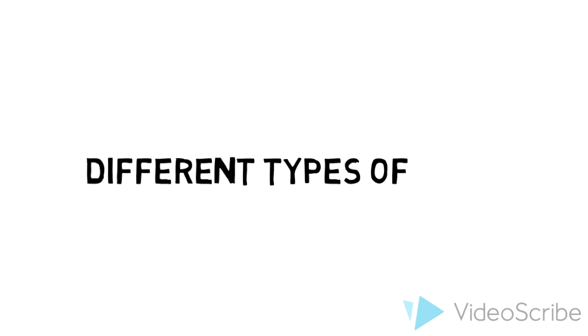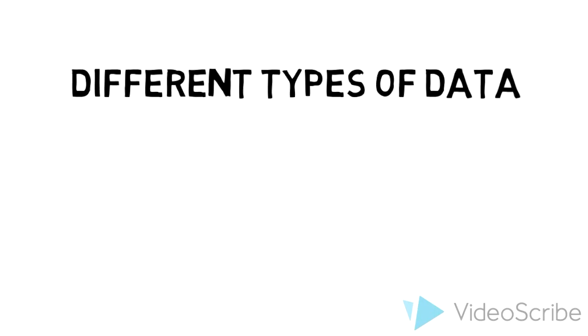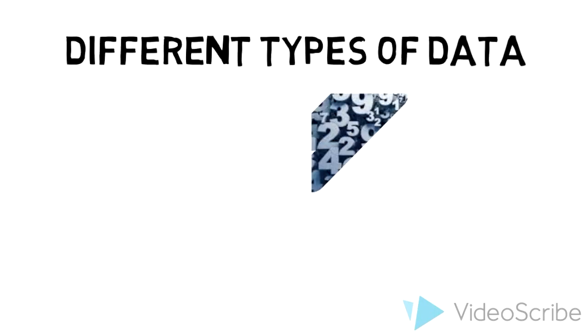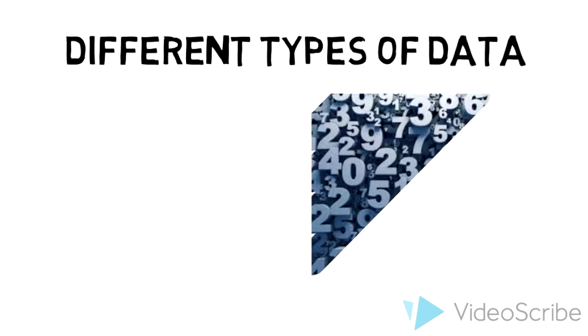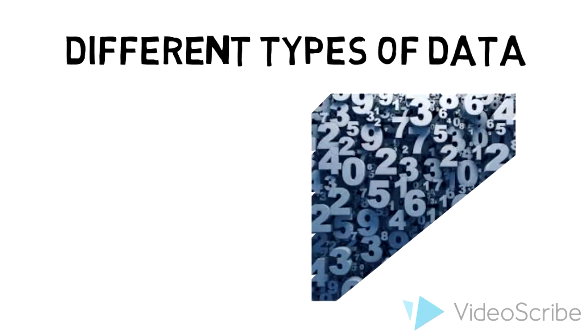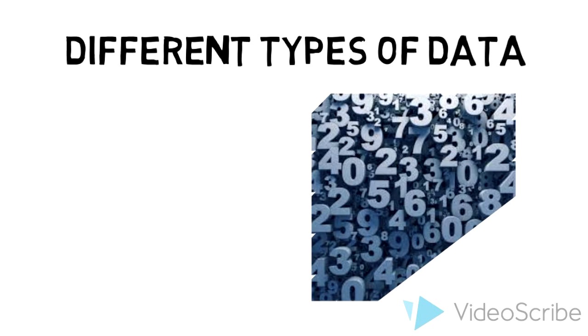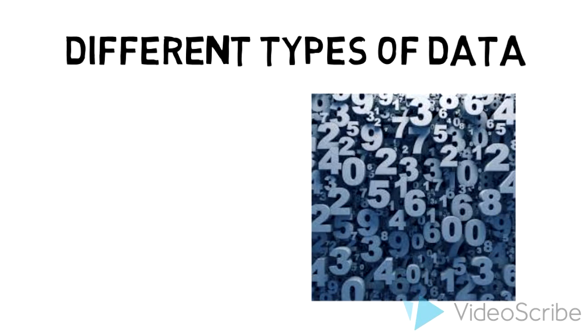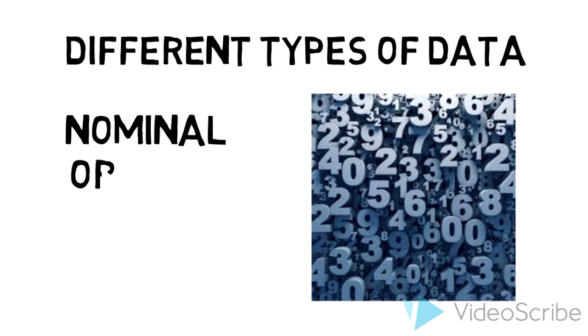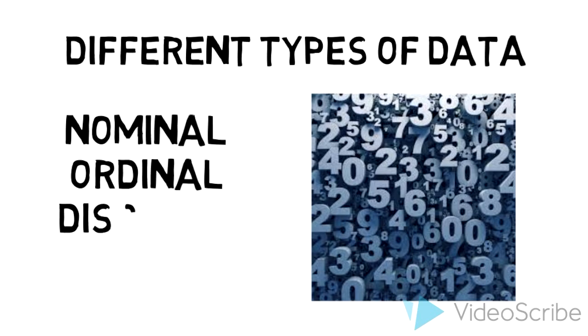Now, because the focus of statistics is the exploration of data, we must first talk about the different types of data. The types of data is important because it tells us how we will collect, organize, analyze, and interpret the data.